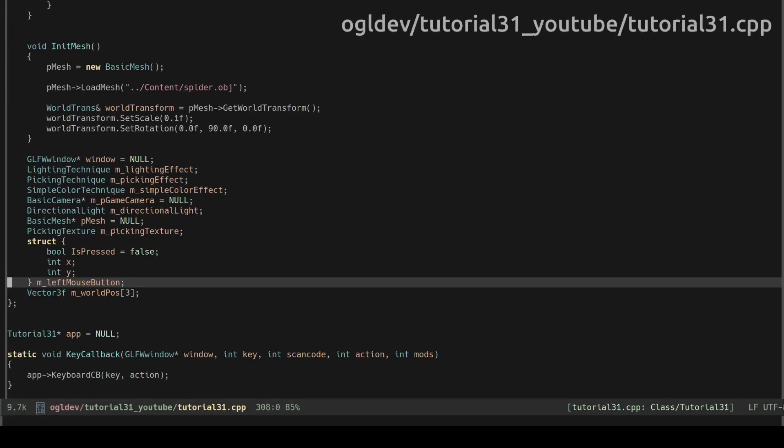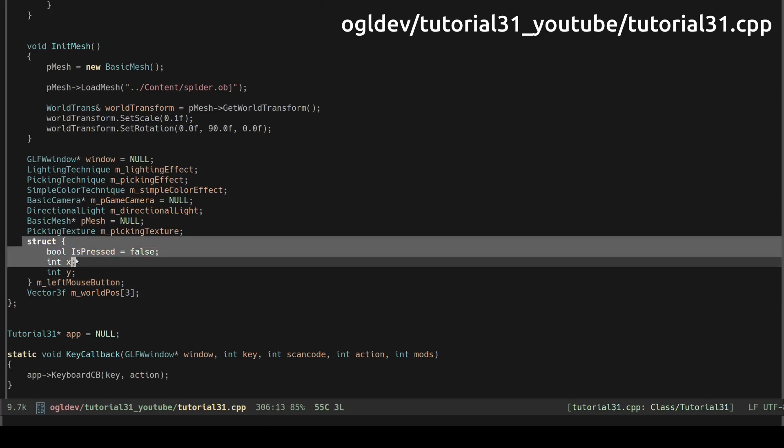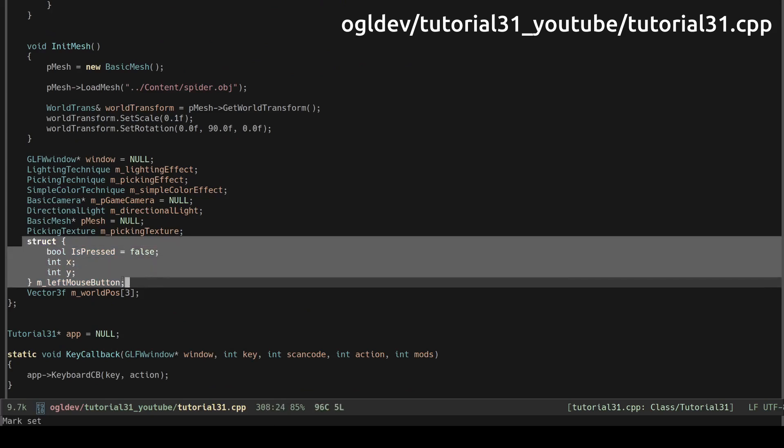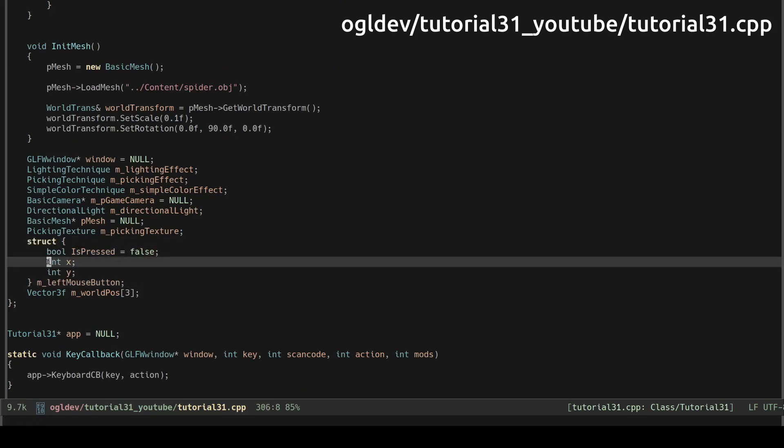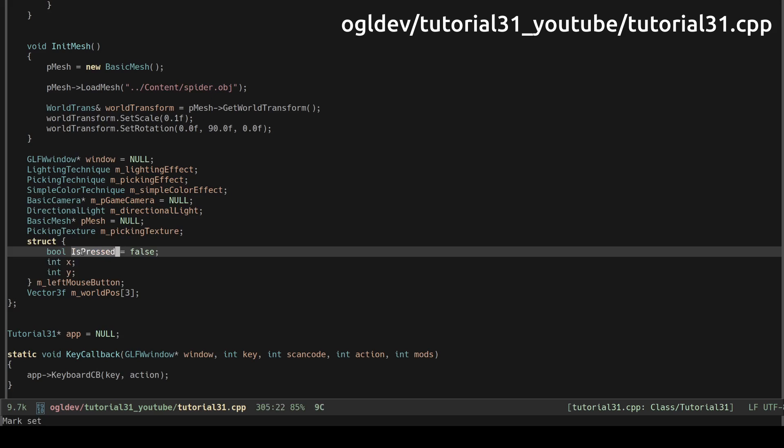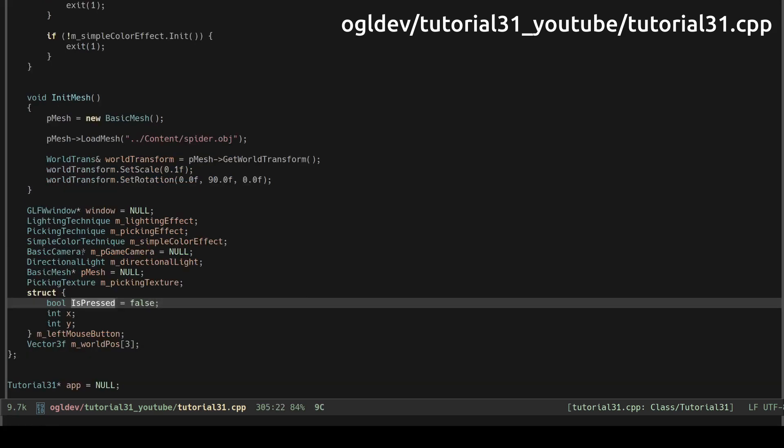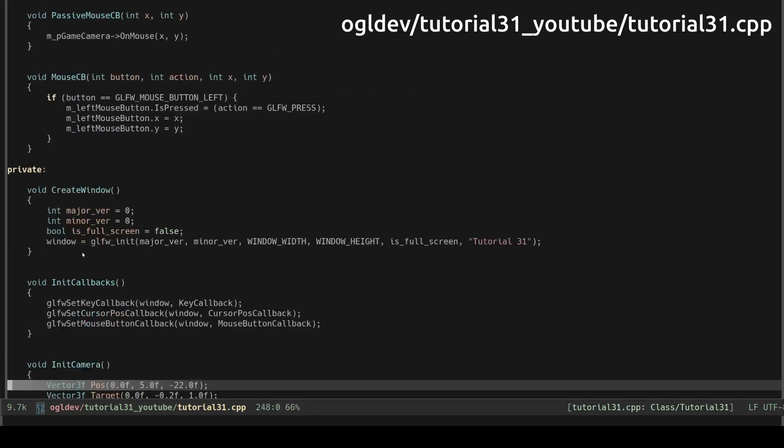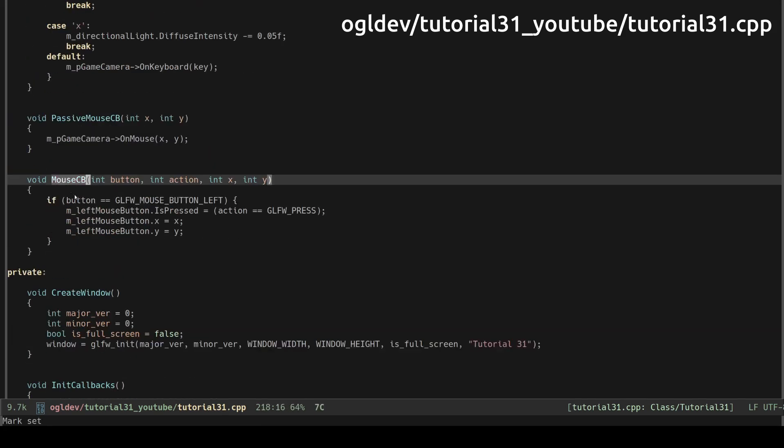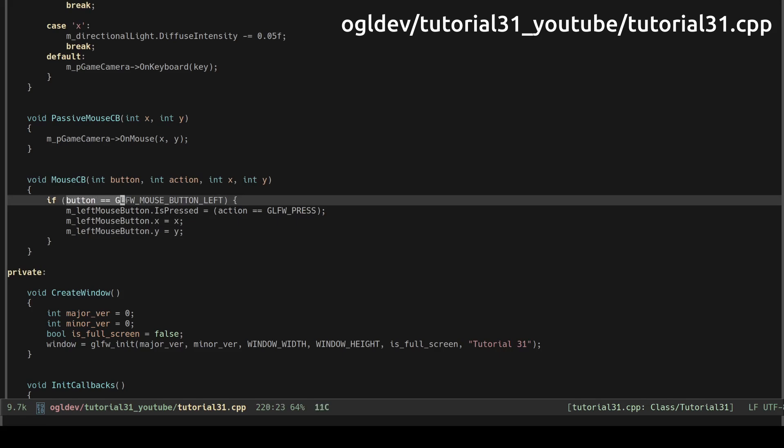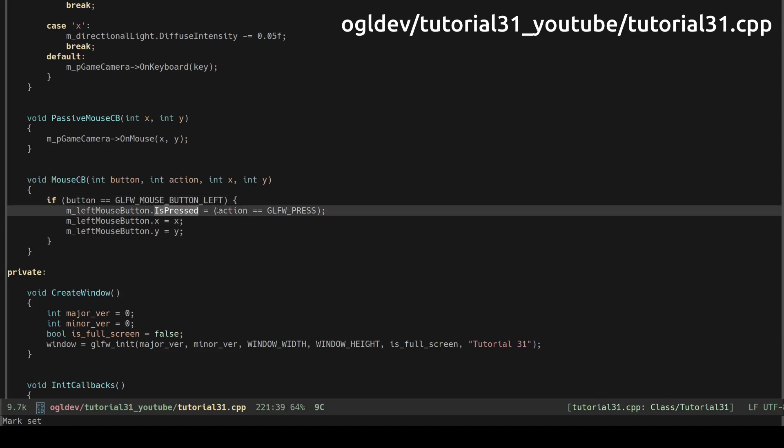Back to the application code and we can see that we have a simple private structure to store the coordinates of the mouse and an is pressed indicator. In the mouse callback function we store the coordinates of the cursor if the left button was clicked and update the is pressed flag.